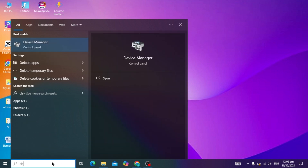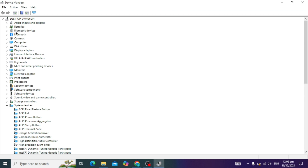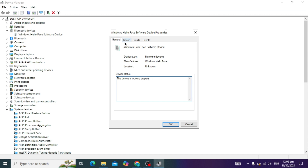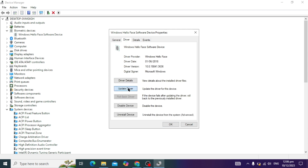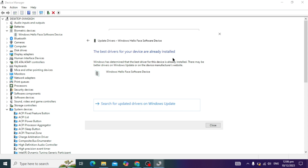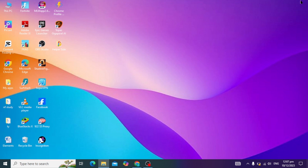Close this and go back to Device Manager. Now you can see the biometrics fingerprint is enabled in Device Manager. Update the driver by clicking the Update option and select Search automatically for drivers. The driver will be updated automatically.